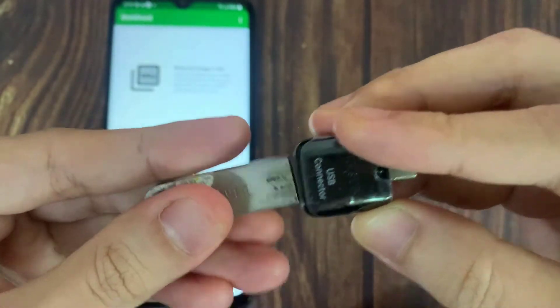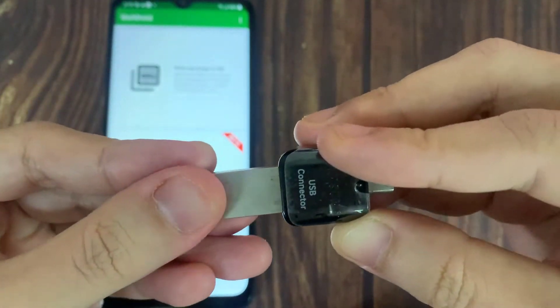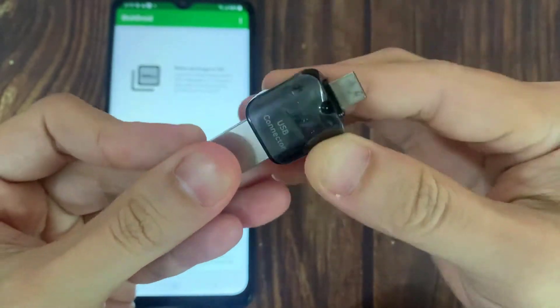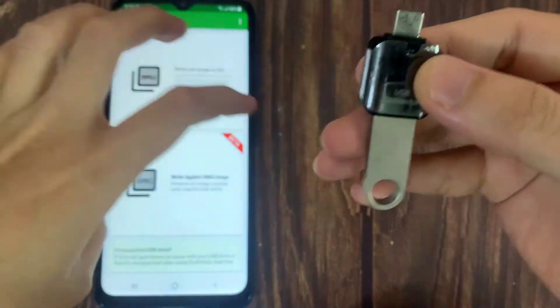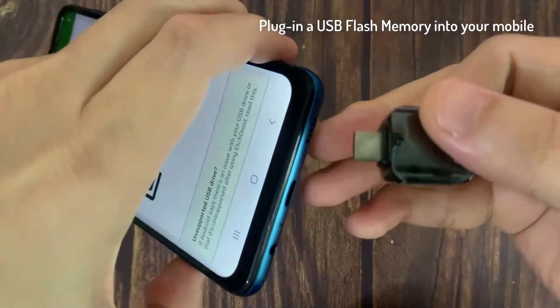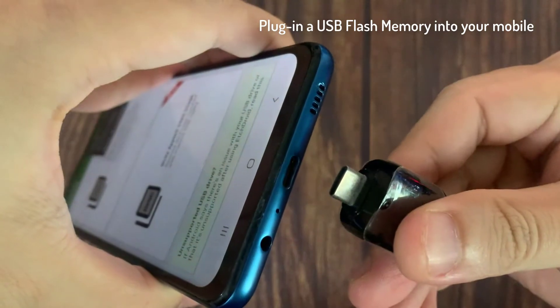You should take a backup copy for files in the USB drive before this operation, because all data will be lost permanently. Plug in a USB flash memory into your mobile.